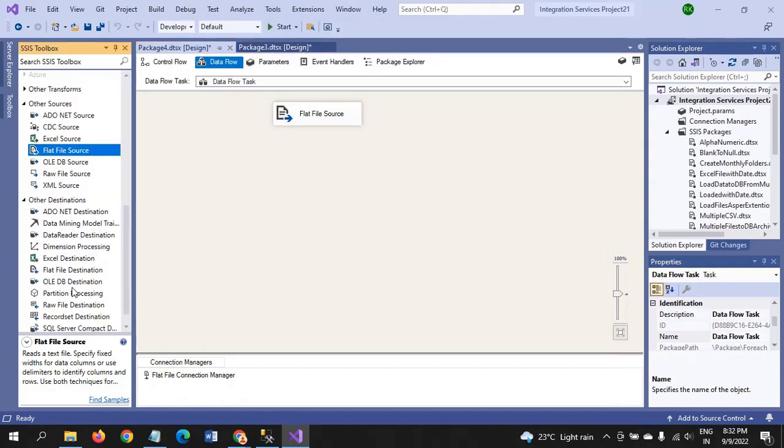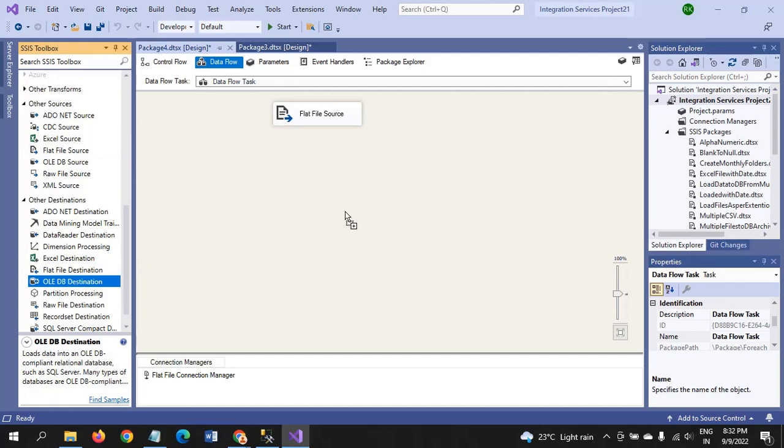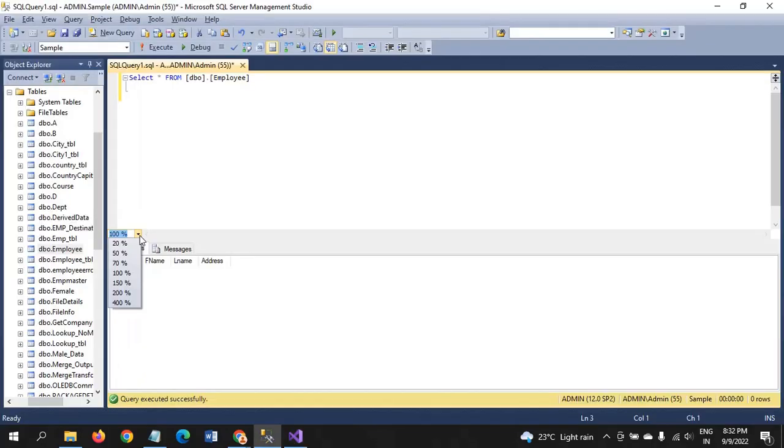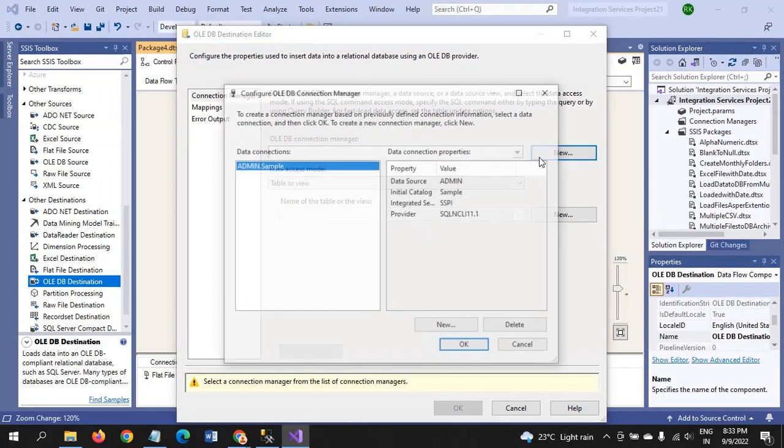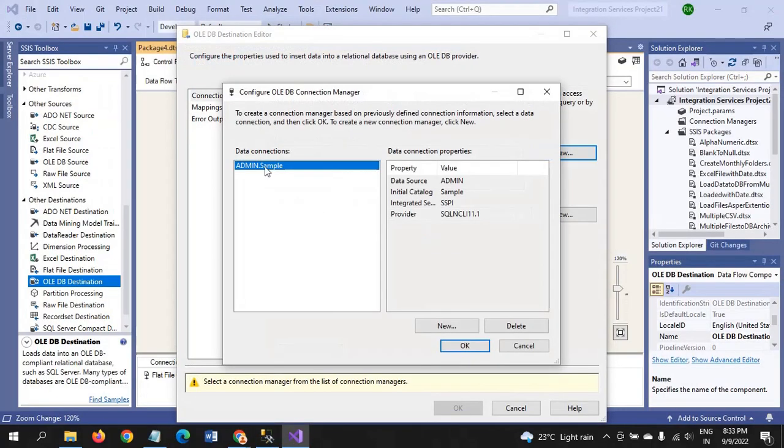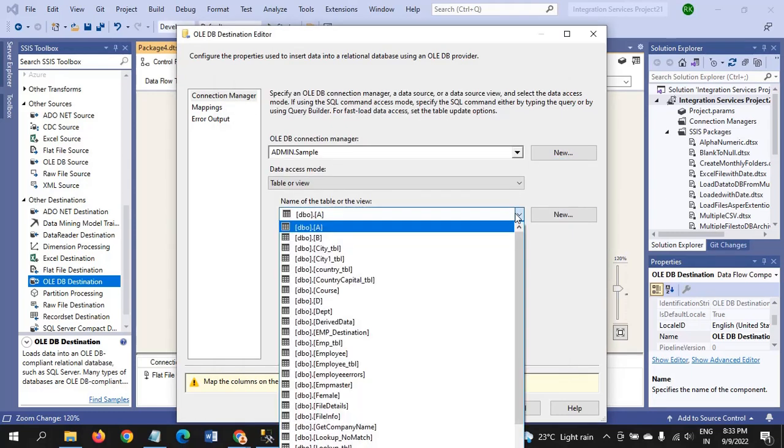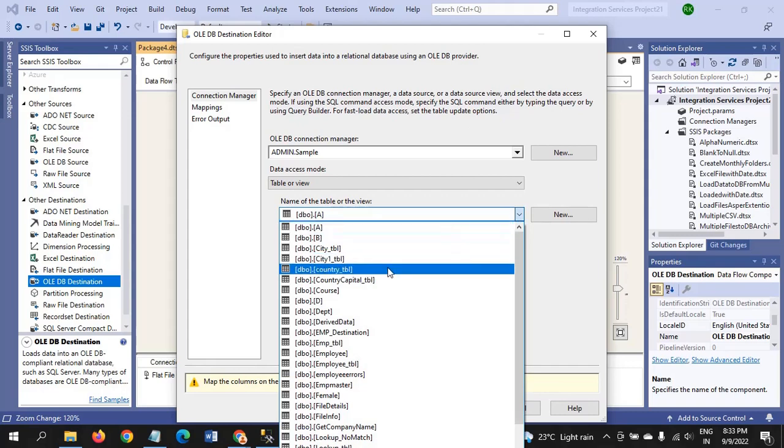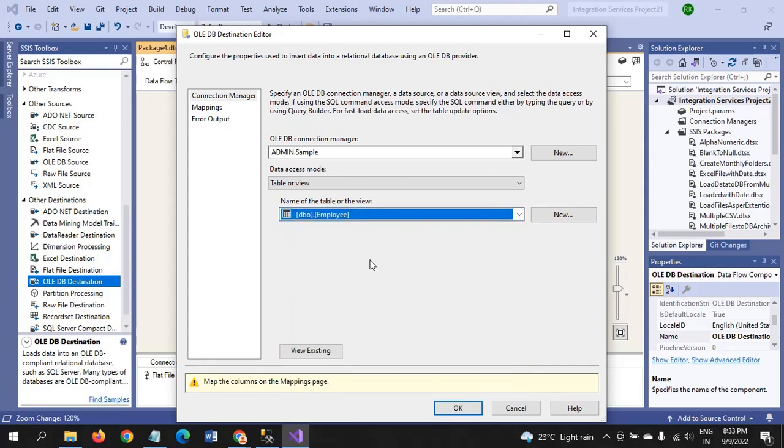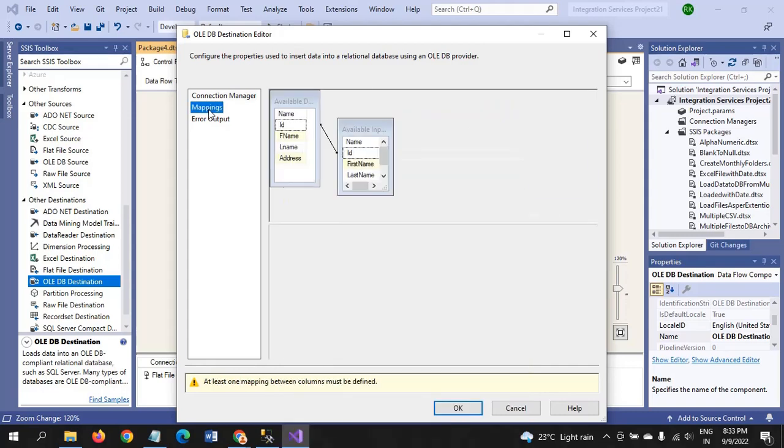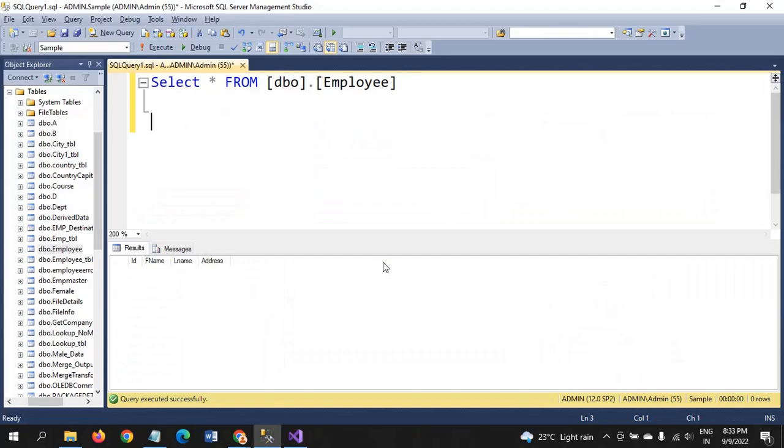Configuration is done. Now I am dragging the OLEDB Destination to load the files. Double click, go to new. My server name is Deadman and my database name is Sample. I am OK with this. I am selecting the table, it is employee table, and go to mapping.